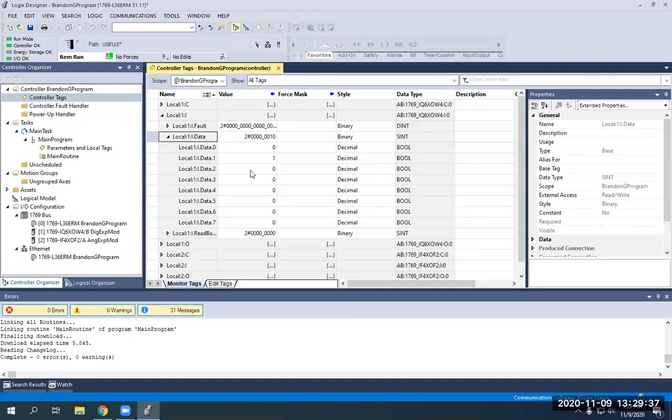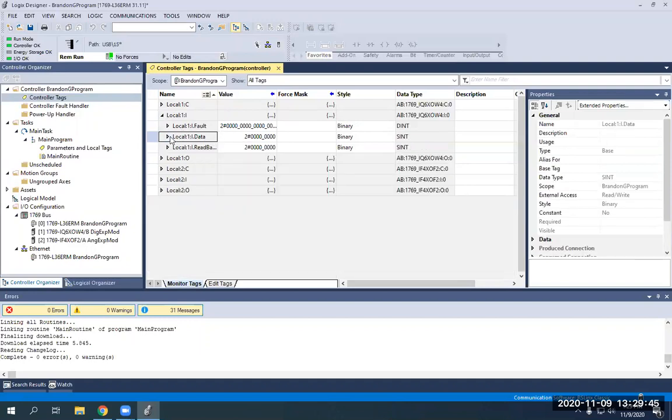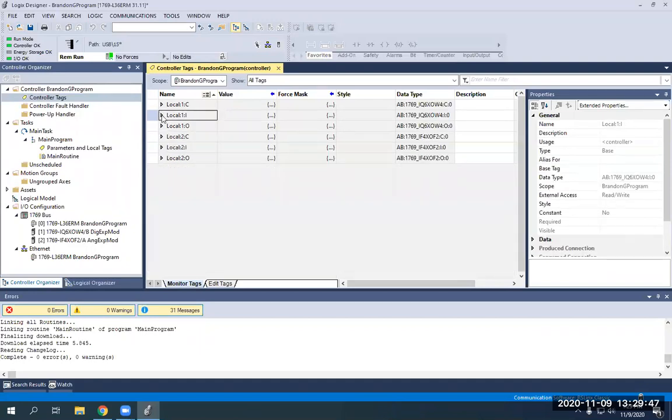And now you can see I'll turn my selector switch off. So see it functions. I'll push my green push button. You'll see it functions. So now my local inputs and outputs are now all set and configured because I added them here to slot one and slot two before I did the download configuration.